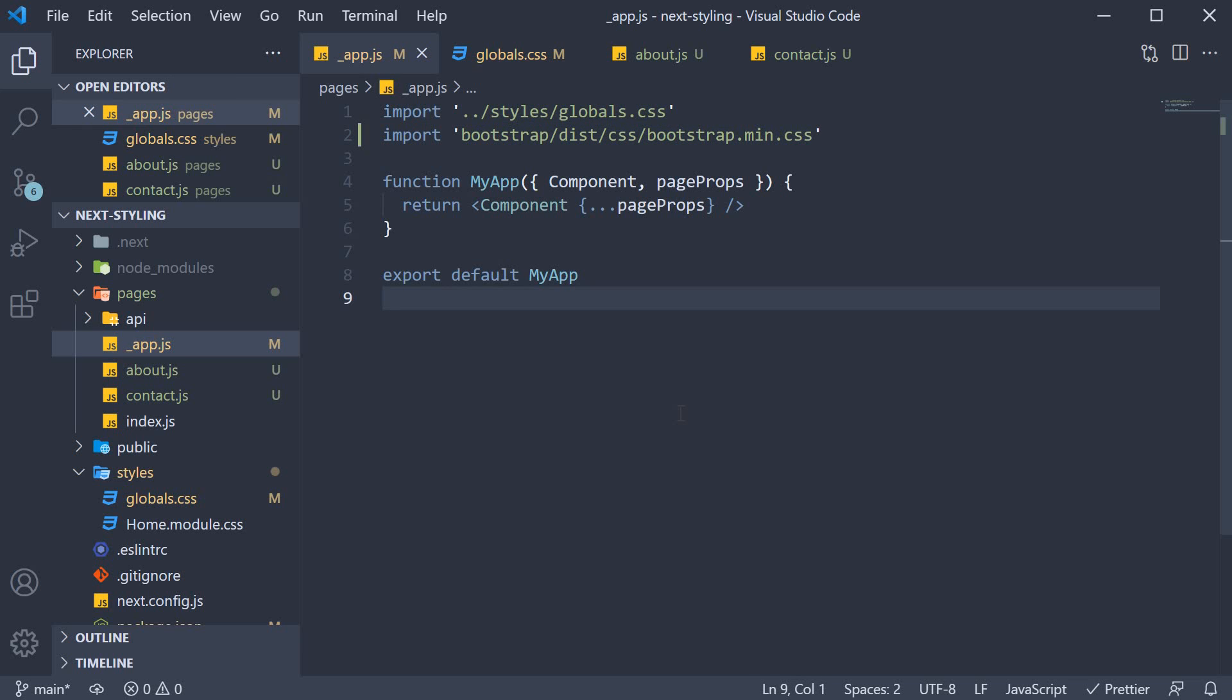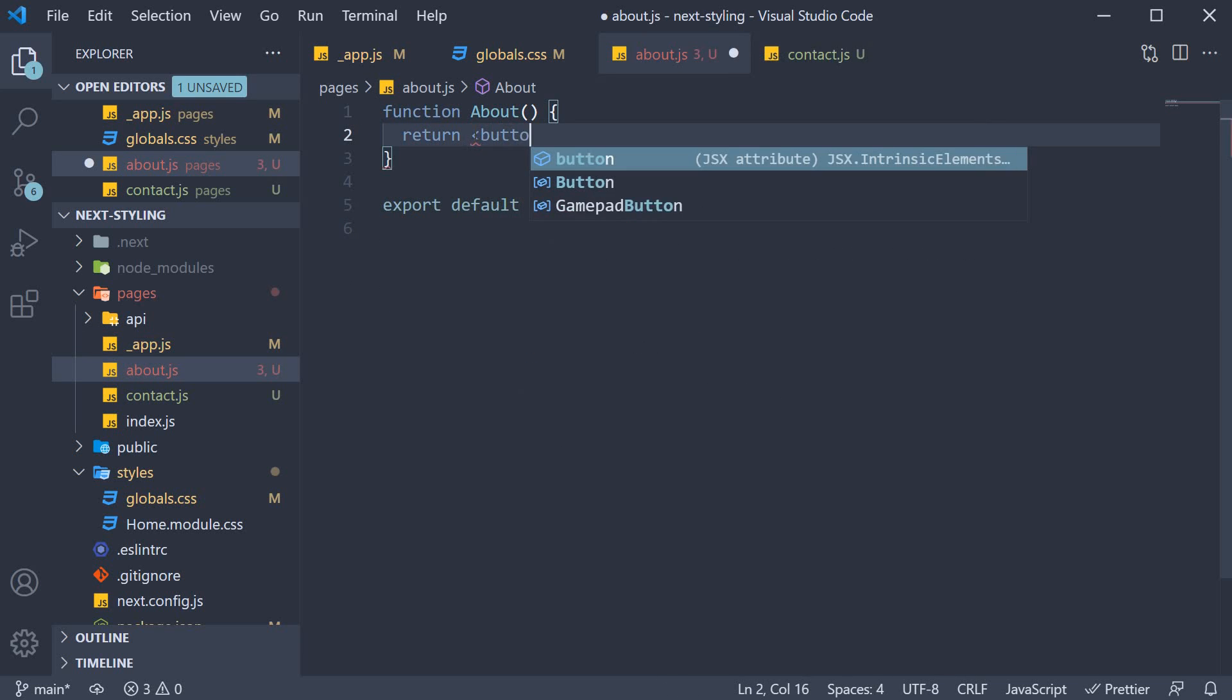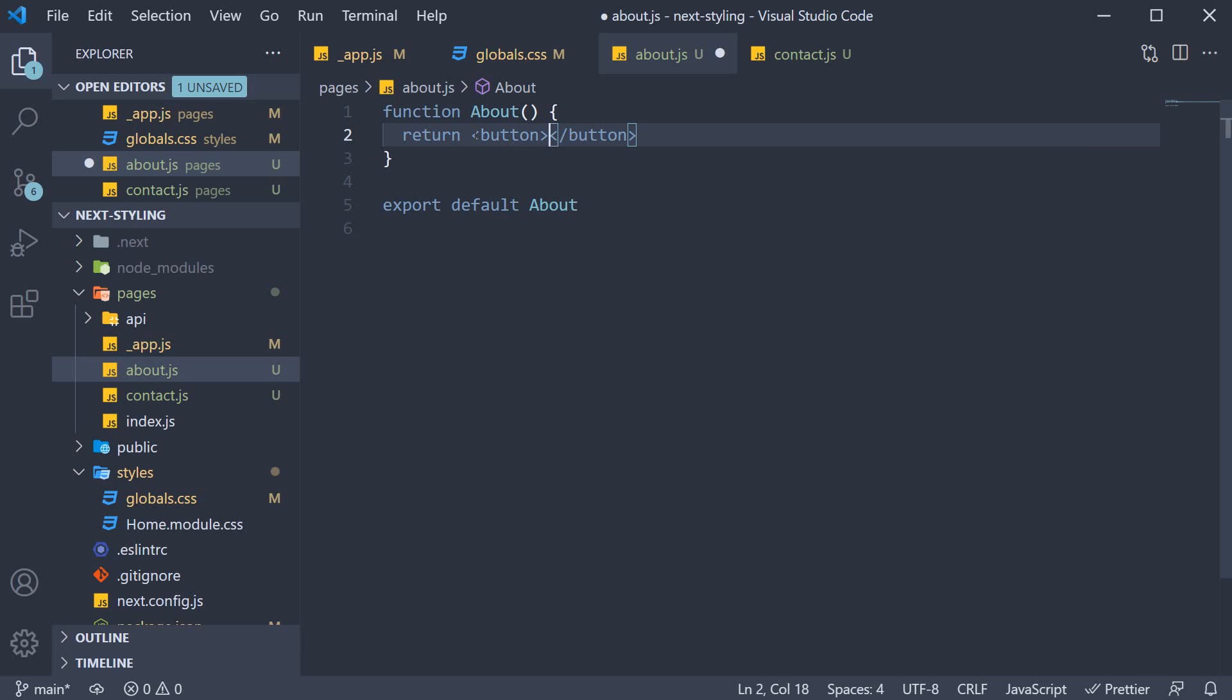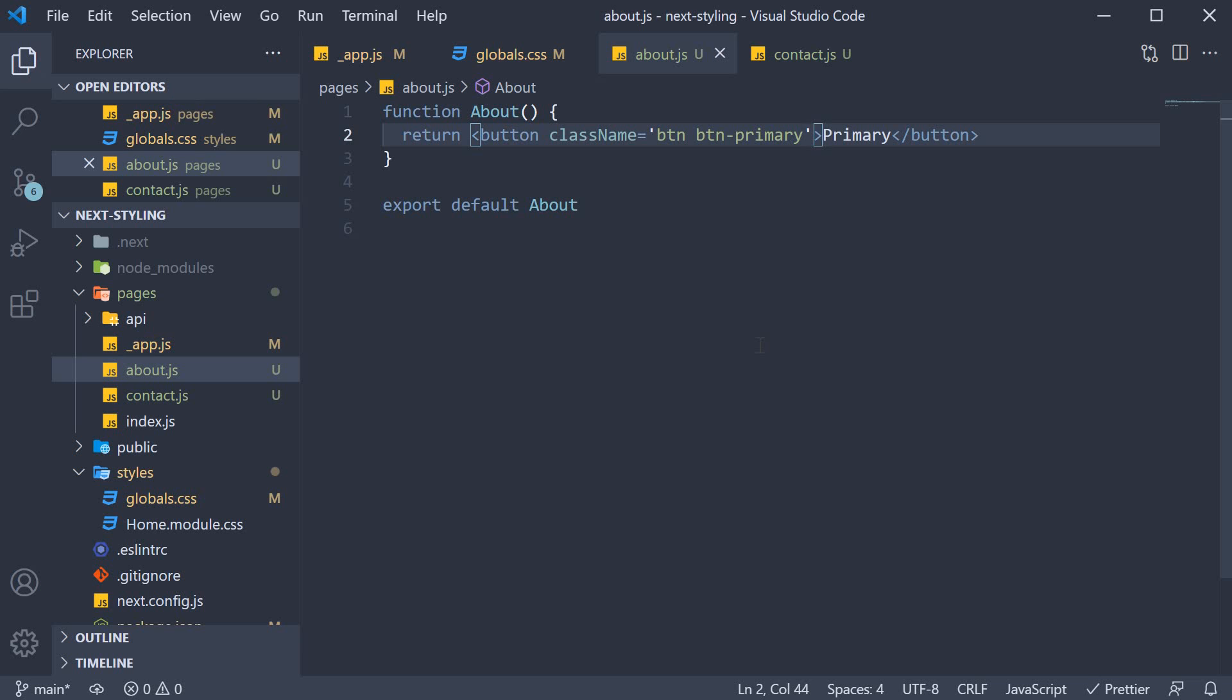This allows us to use bootstrap classes in our application. For example, in about dot js page, let's add a button. The text is primary and the class is going to be equal to button space button hyphen primary. A bootstrap class.